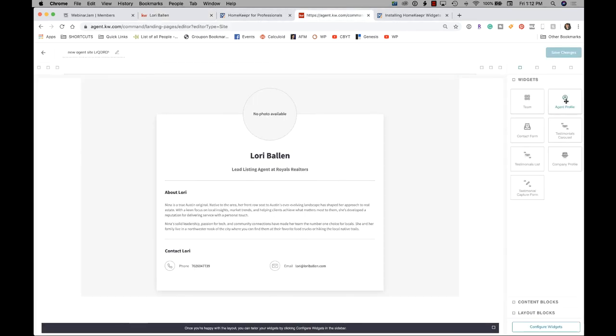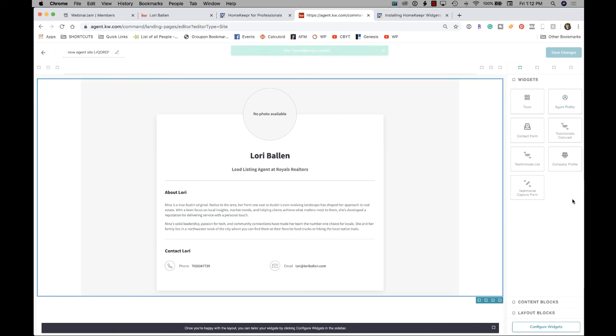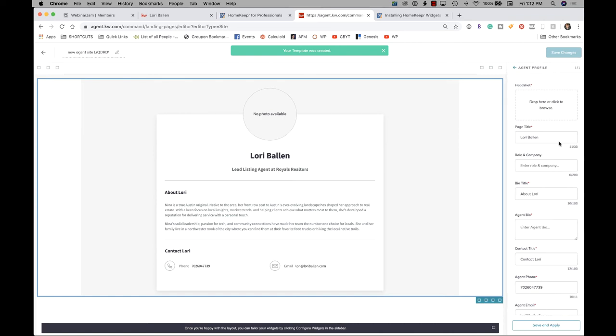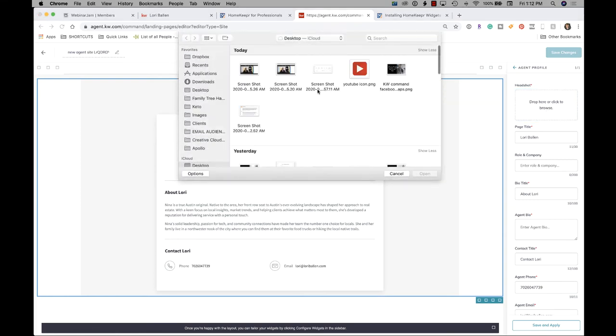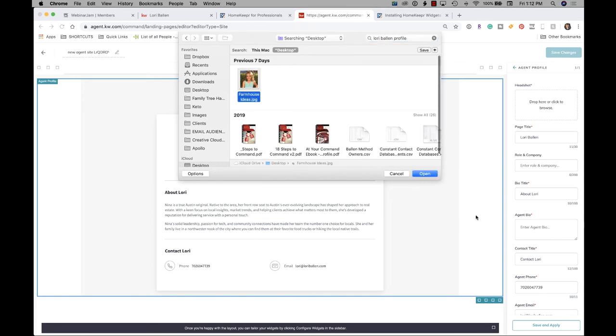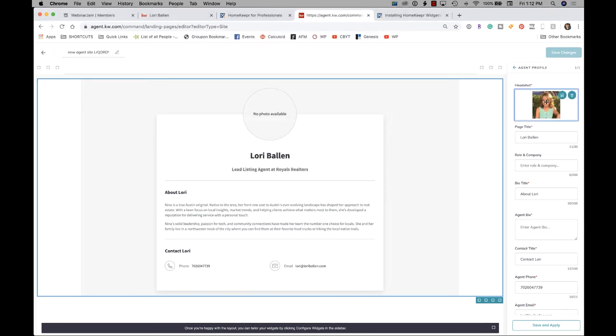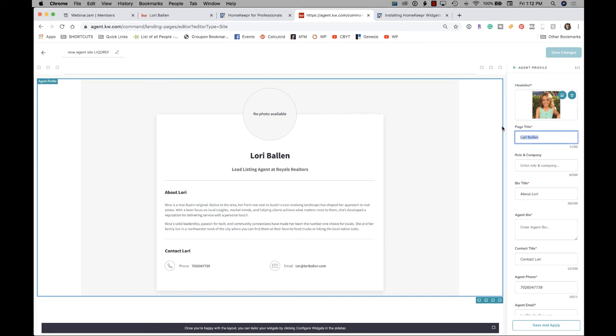Okay. So do you want a photo up there? That could be your photo. That could be an icon that represents a blog. It could be anything you want. I'm just going to grab any photo right now so I can show you this. Okay. So there's my photo. And then page title. So right here you see it says Lori Ballen, but I could change that now to say my blog. And here I could put browse, real estate, articles, okay, something like that.